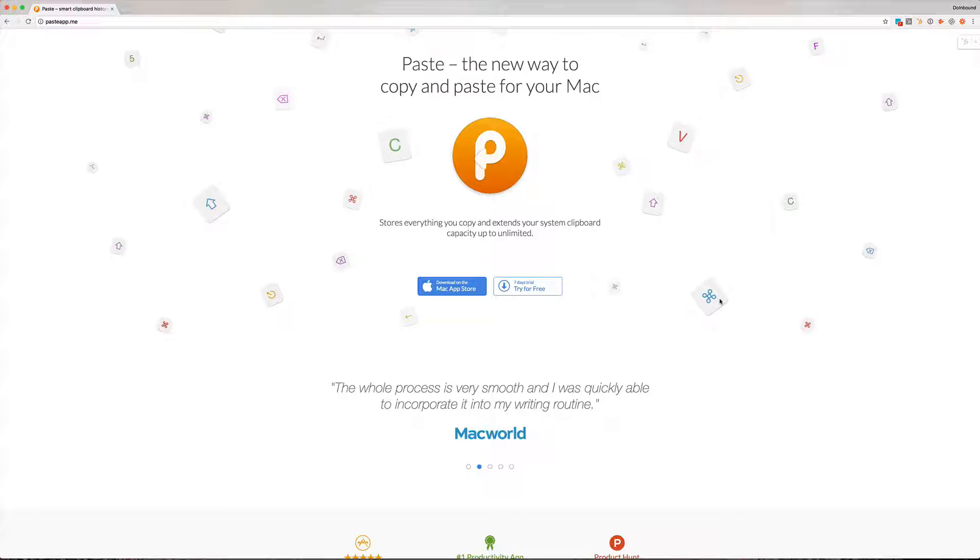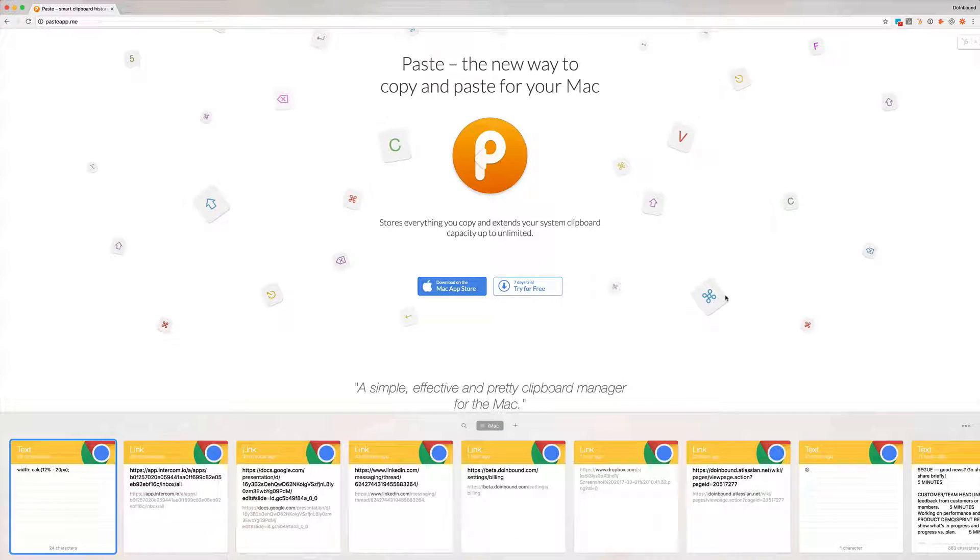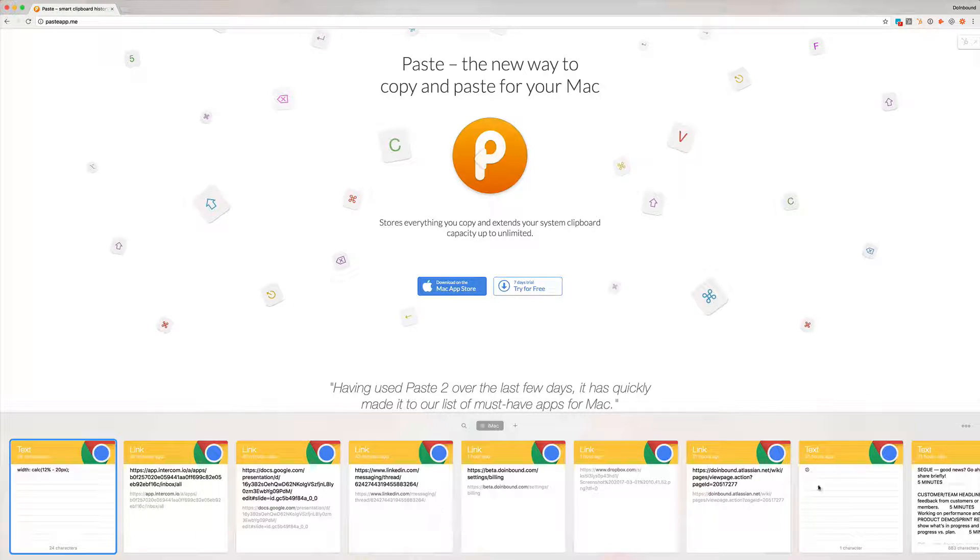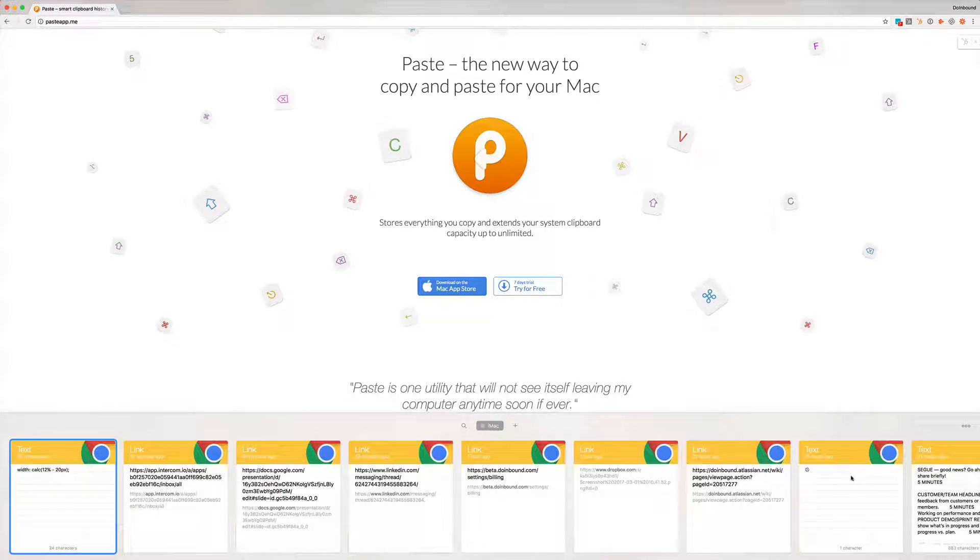So I have a keyboard shortcut. I'm just going to pop it up and we'll see. Hopefully there's nothing too embarrassing in my clipboard manager here. Okay. So as you can see I've got a whole bunch of items and I can keep scrolling through this forever and ever.